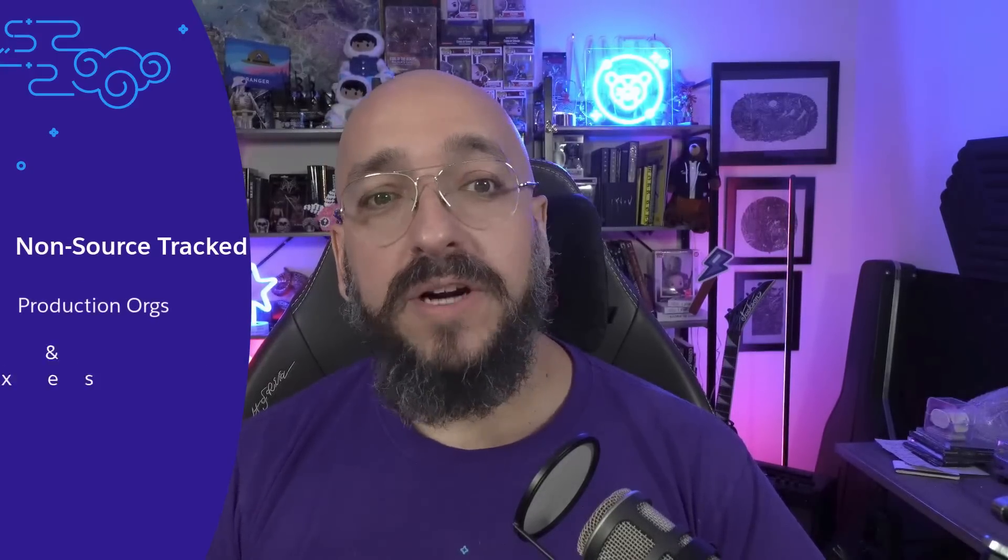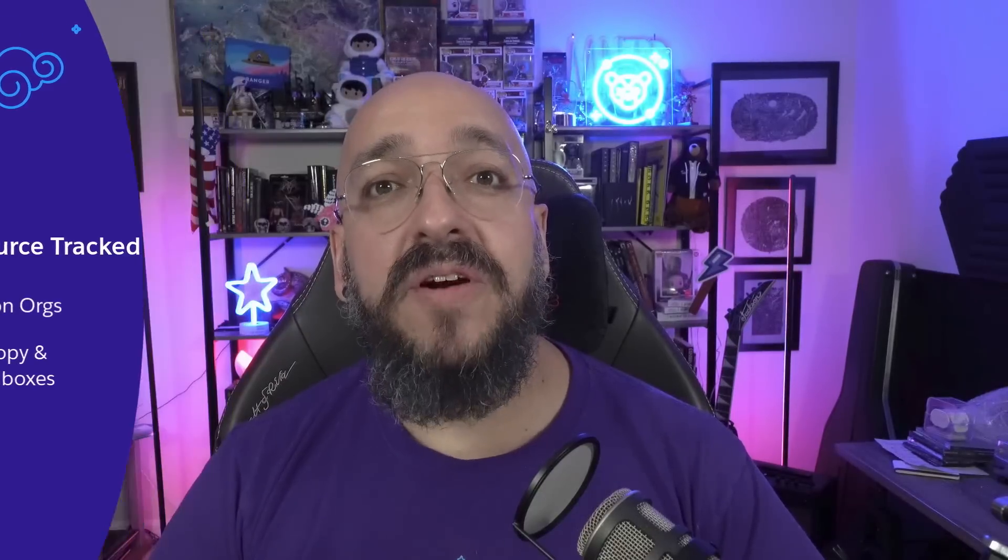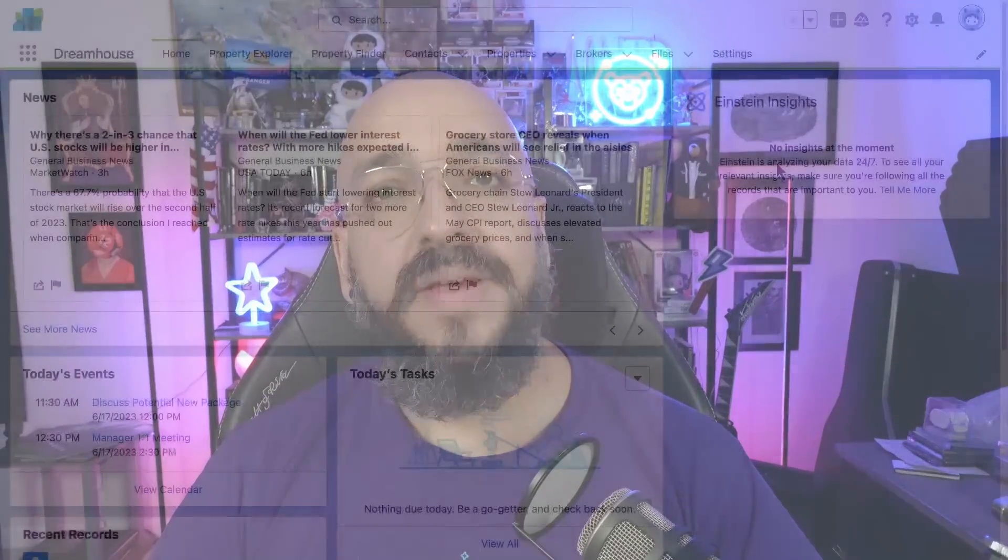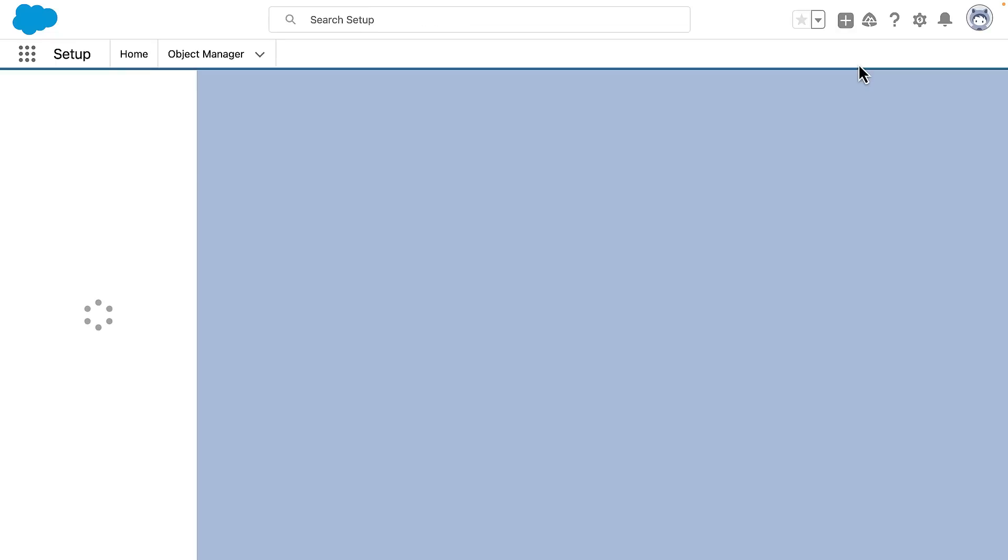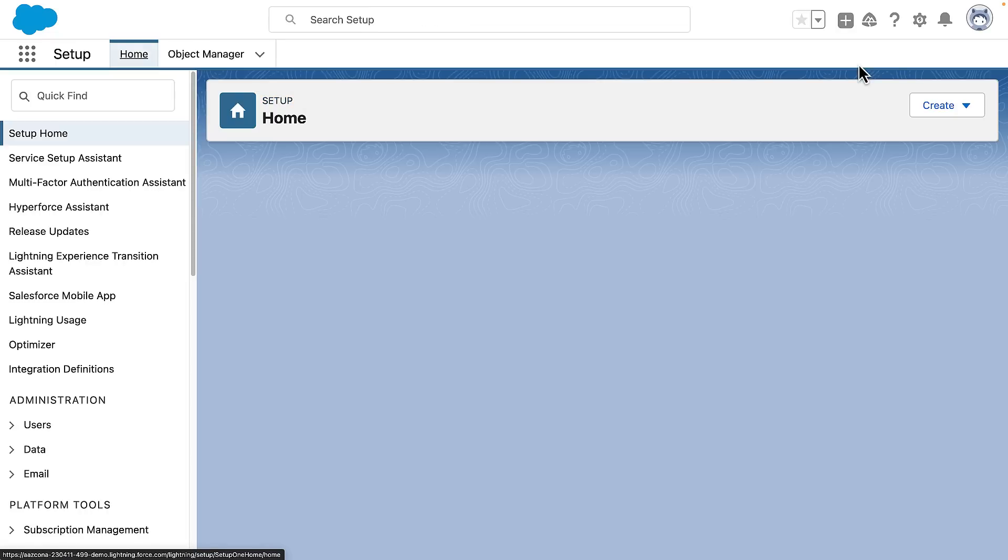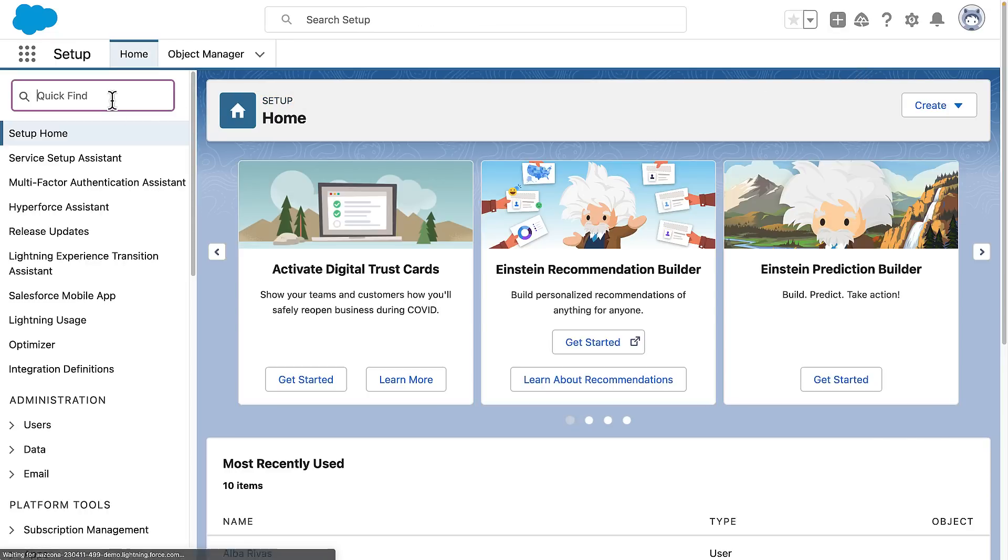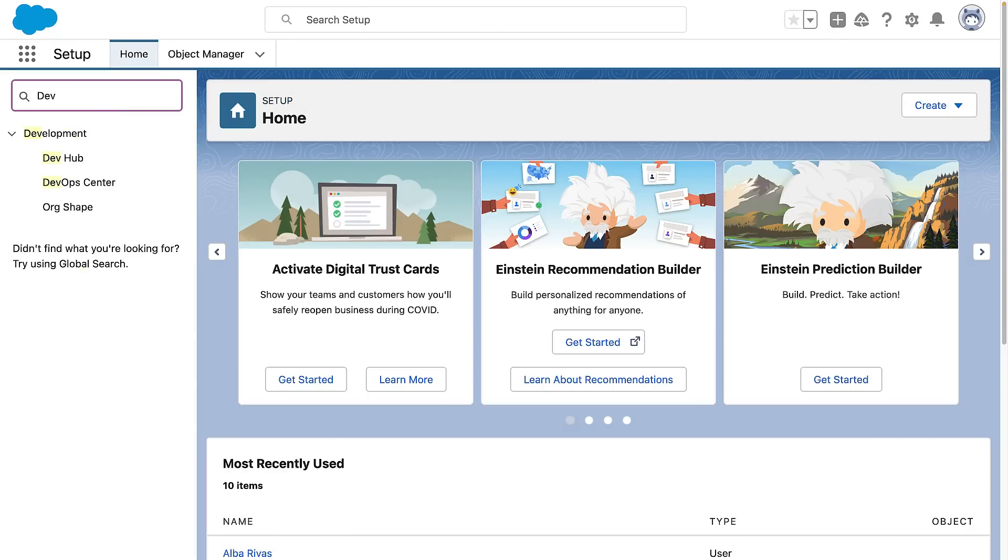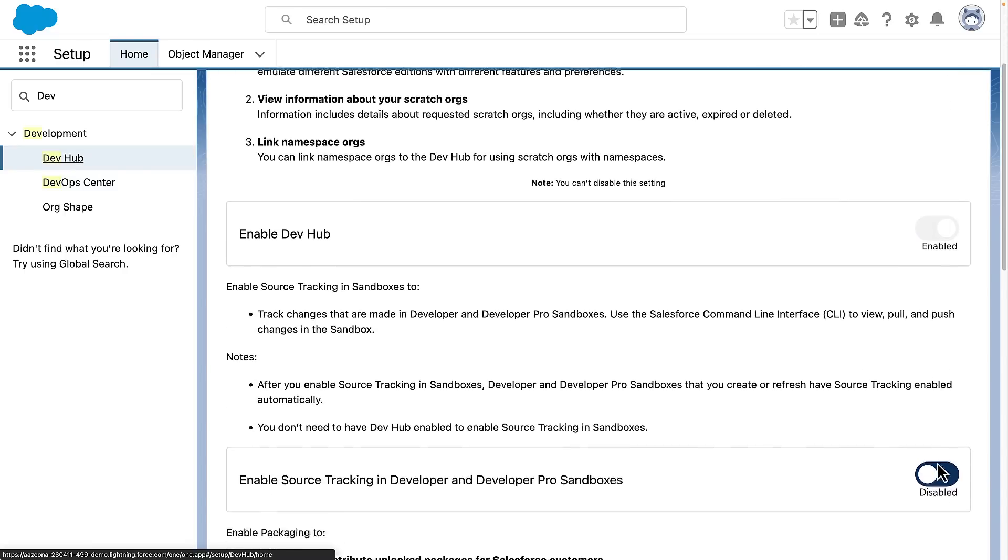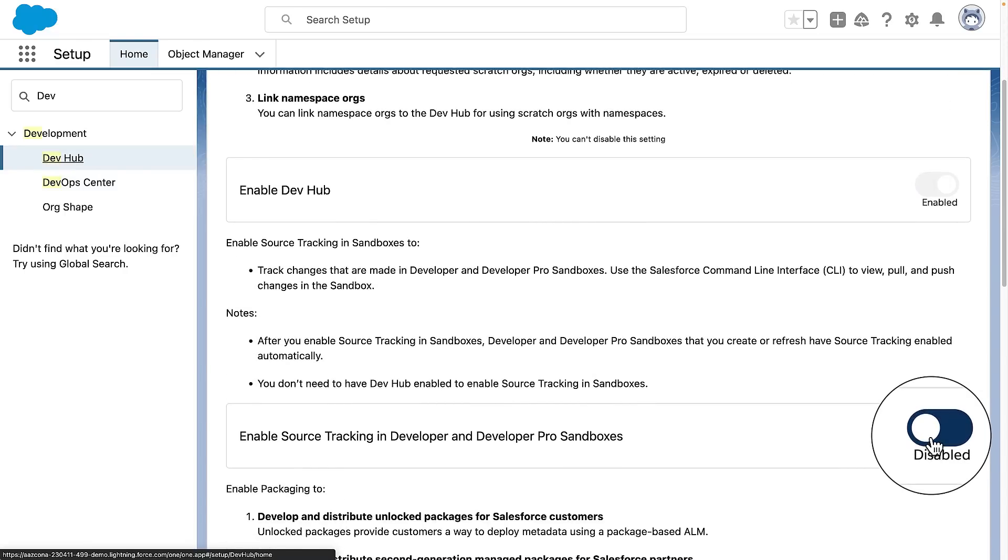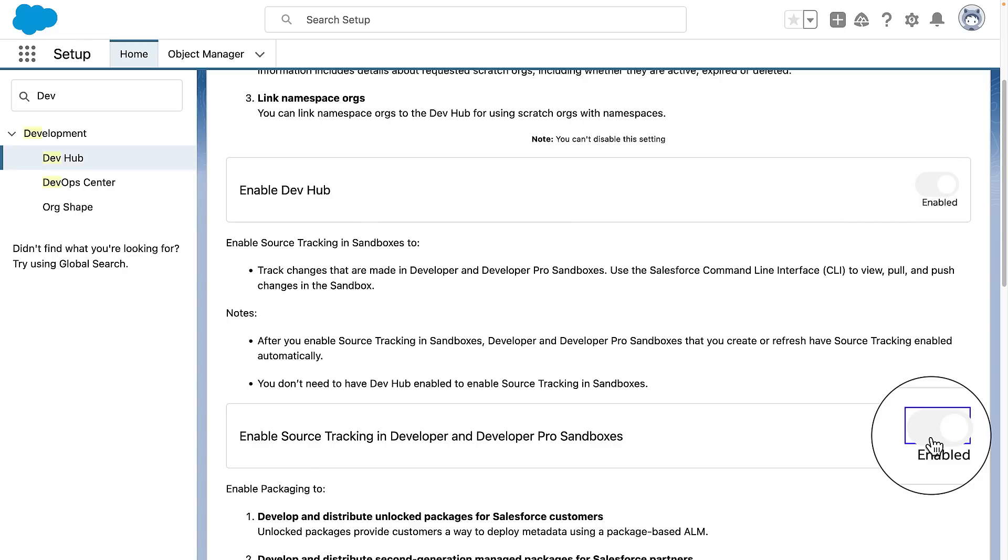Production orgs, partial copy sandboxes, and full sandboxes can never be source tracked. In order to allow source tracking, you will need to go to your production org, under Setup, DevHub, and enable source tracking. So every developer and developer pro sandbox that has been created or refreshed based on this org are going to have source tracking enabled.